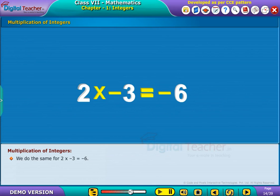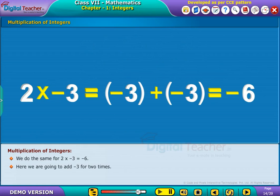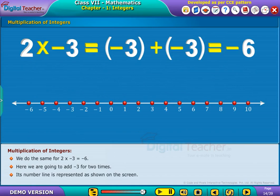We do the same for the product of 2 and minus 3. We obtain its result as minus 6. Here we are going to add minus 3 for 2 times. Its number line is represented as shown on the screen.